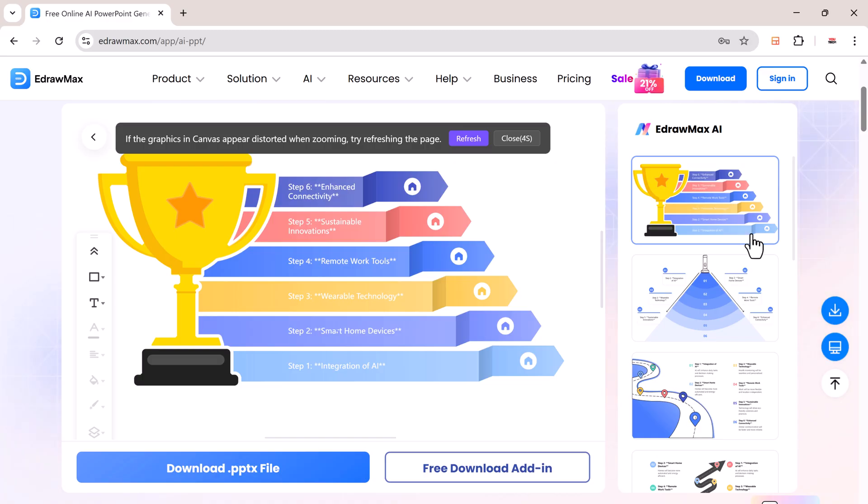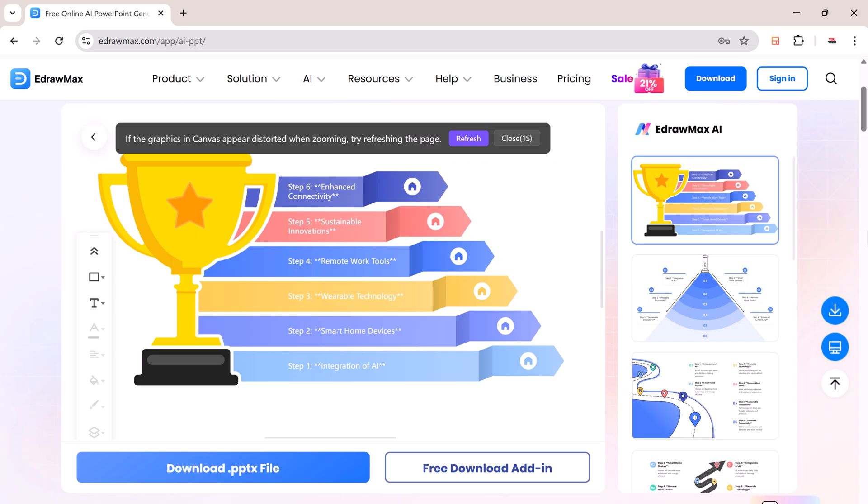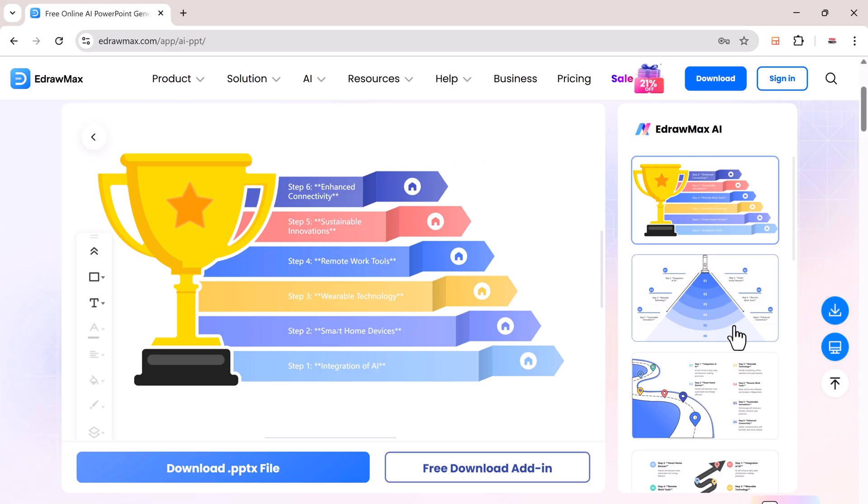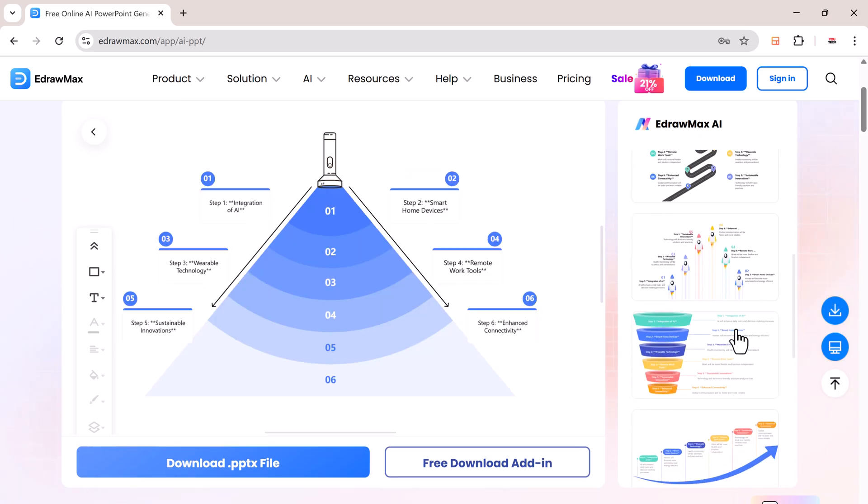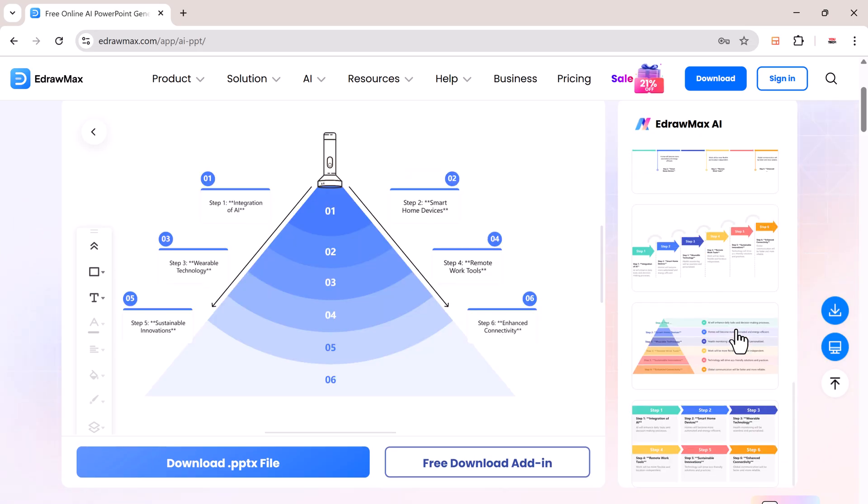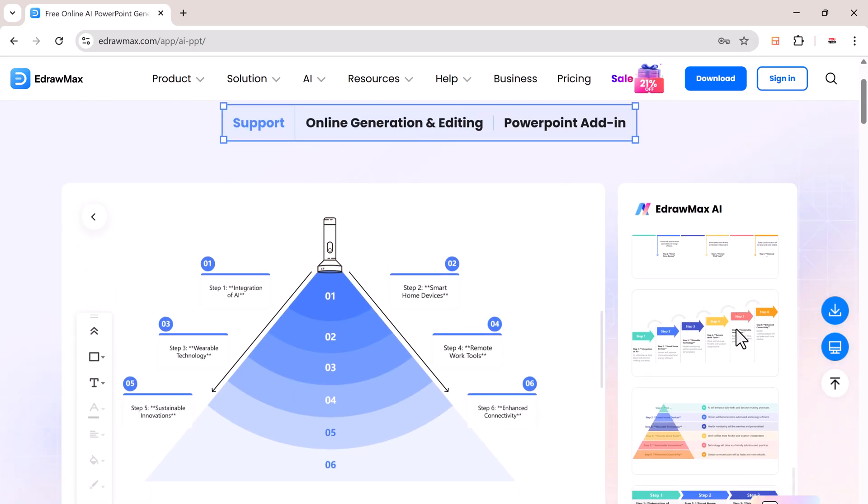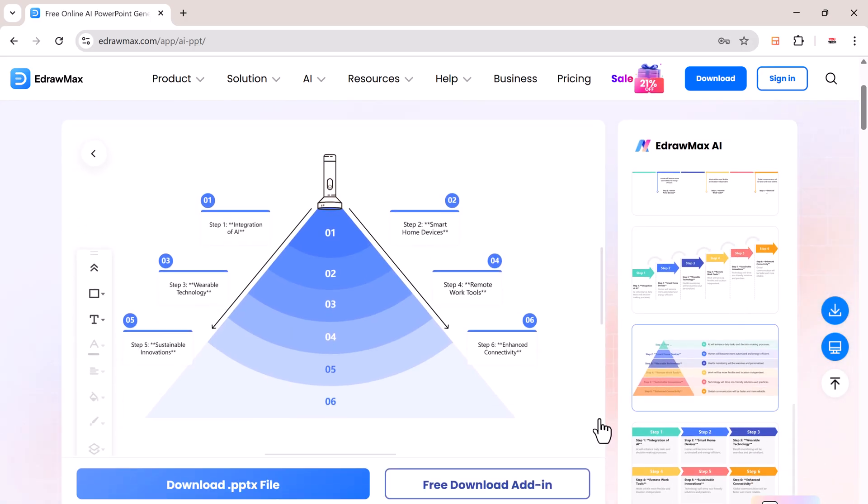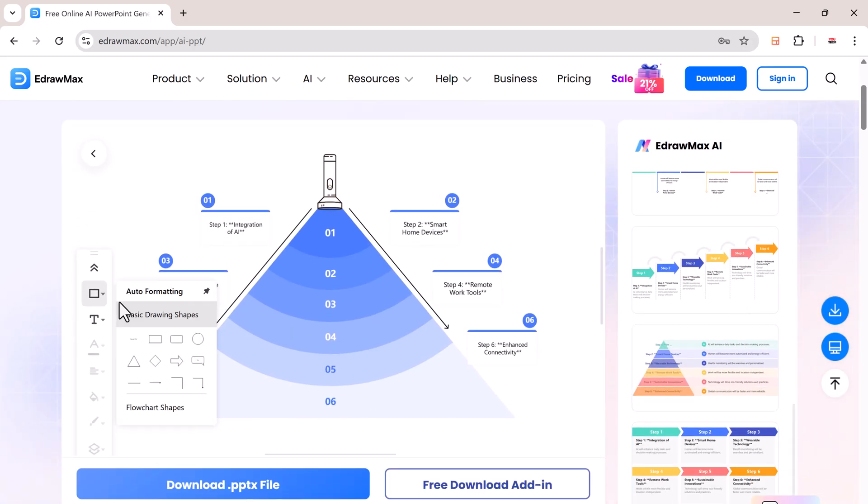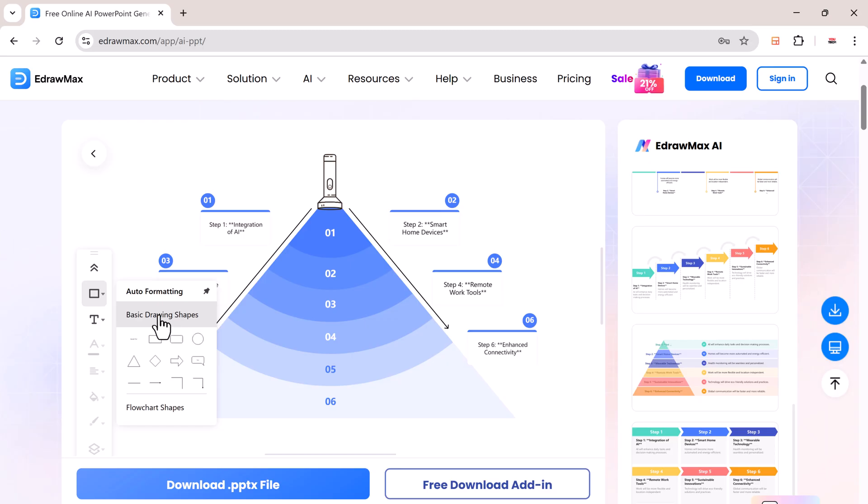In just a few seconds, eDraw Max will generate a complete professional-looking presentation. You can preview the slides, make edits, change fonts and sizes, add or remove text, and even include shapes, visuals, or stickers.